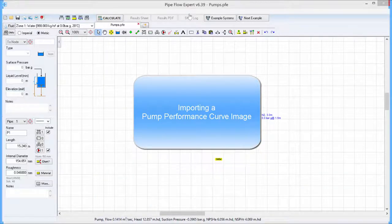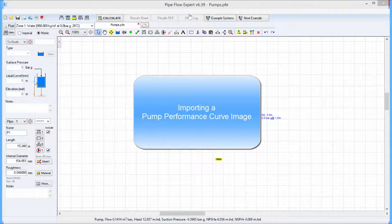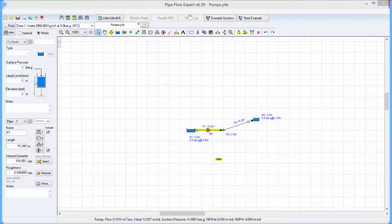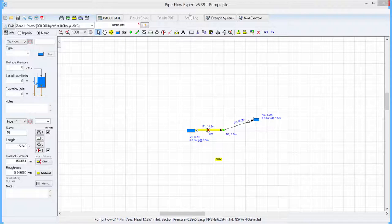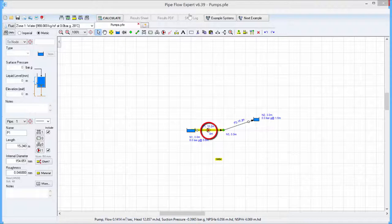Pipeflow Expert provides extensive functionality for modelling pumps. One particularly useful feature is the ability to import a pump performance curve image into Pipeflow Expert and define a pump based upon that image.